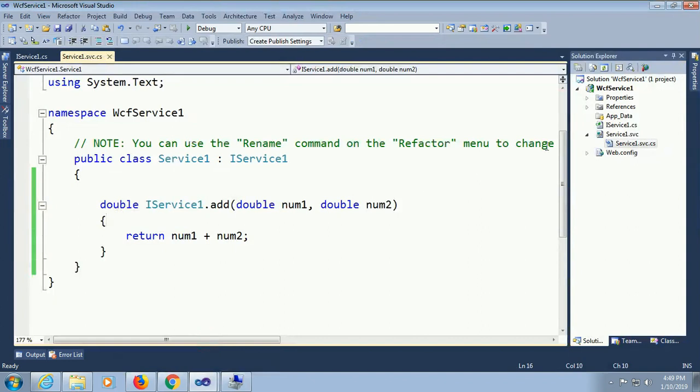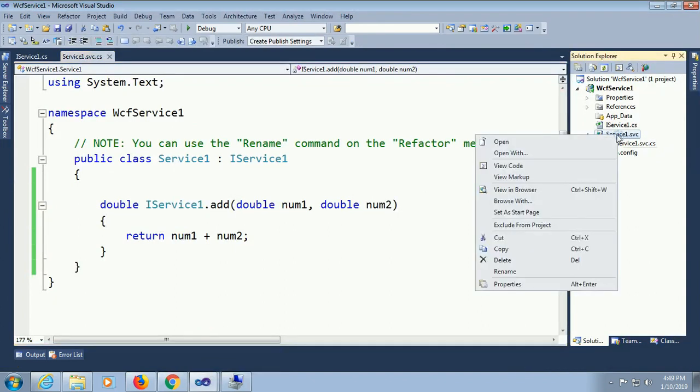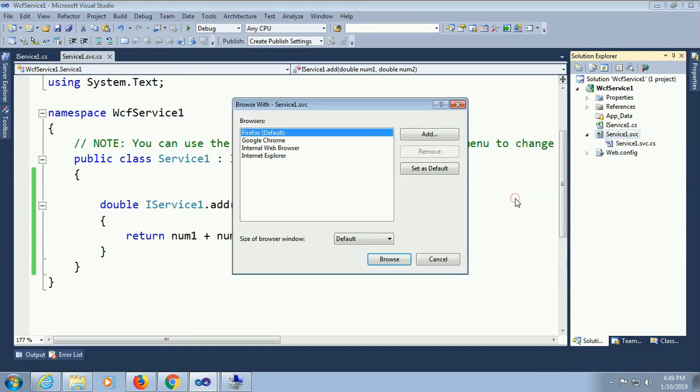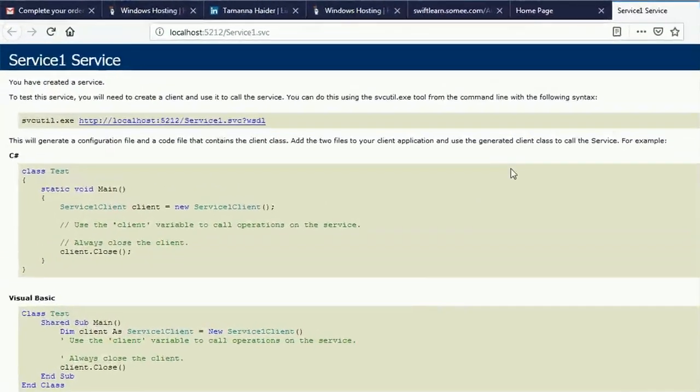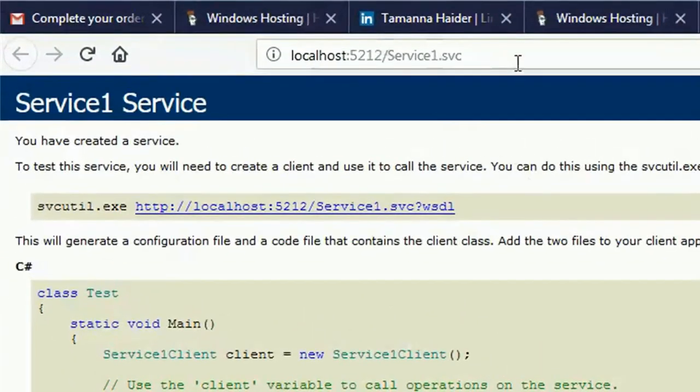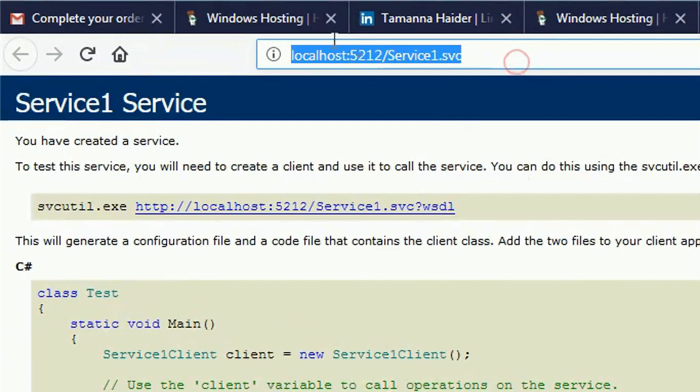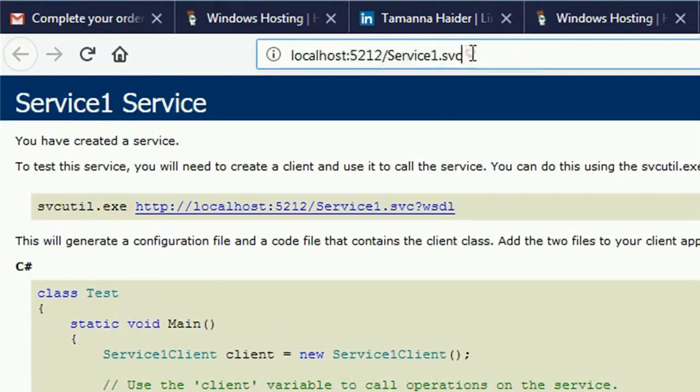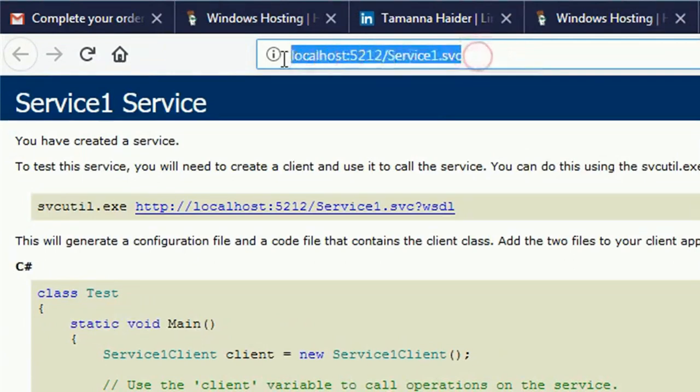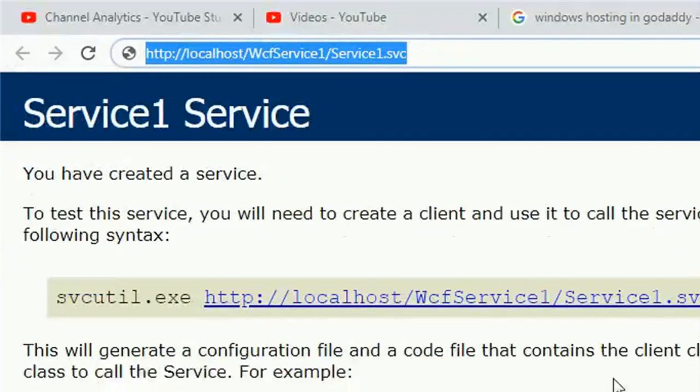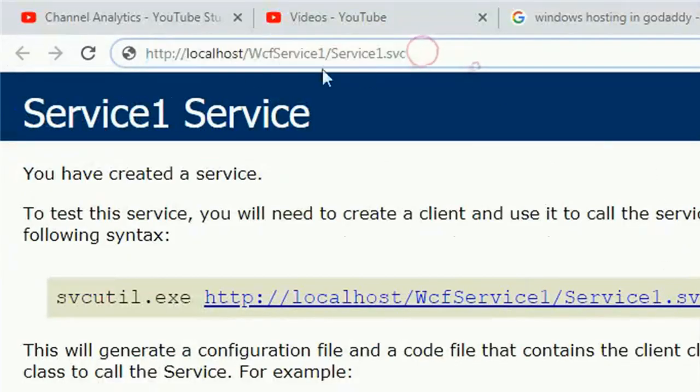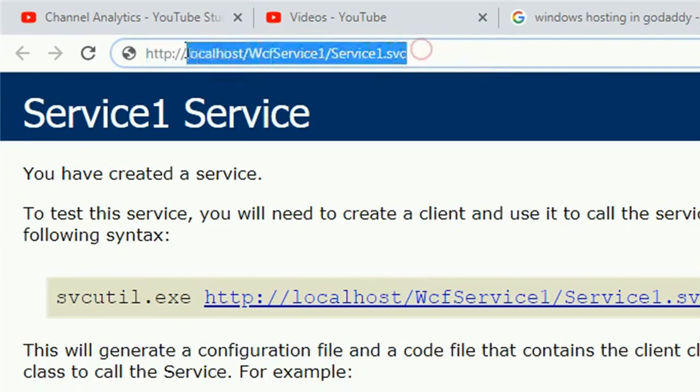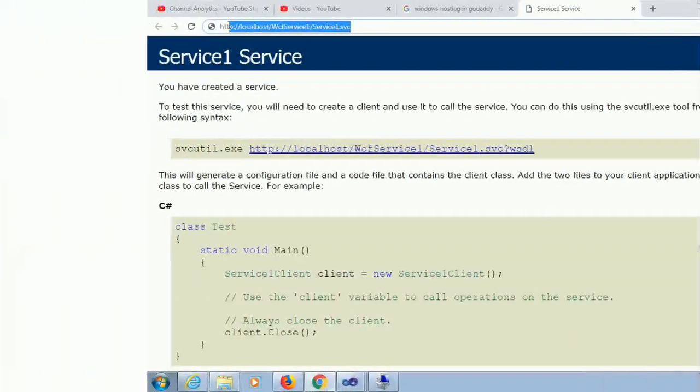This is the WCF service. Right click and view in browser. See that it displays the link with the random number localhost 5212, it is frequently changed. But when you host it in the IIS without random number, it's localhost WCF service 1 WCF service 1 dot svc.